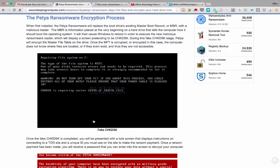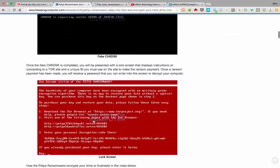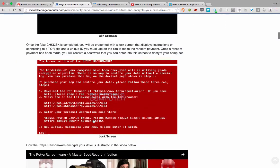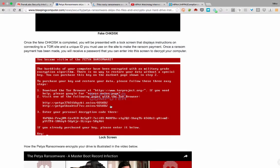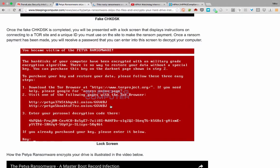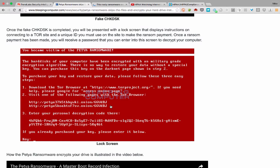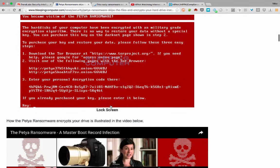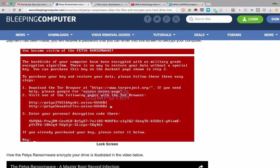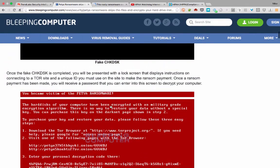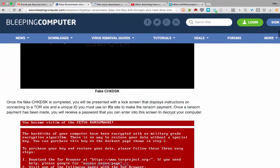So if you become a victim of that, this is what it says. You've now become a victim of Petya ransomware. Your hard disk has been, the hard disk of the computer has been encrypted, blah, blah, blah. Really, it just encrypted your master file table. Of course, I just mentioned there and it gives you specific instructions on what it is that you need to pay up, which is about roughly $400 in Bitcoin equivalent. And that's the instructions that you need to go ahead and decrypt it.